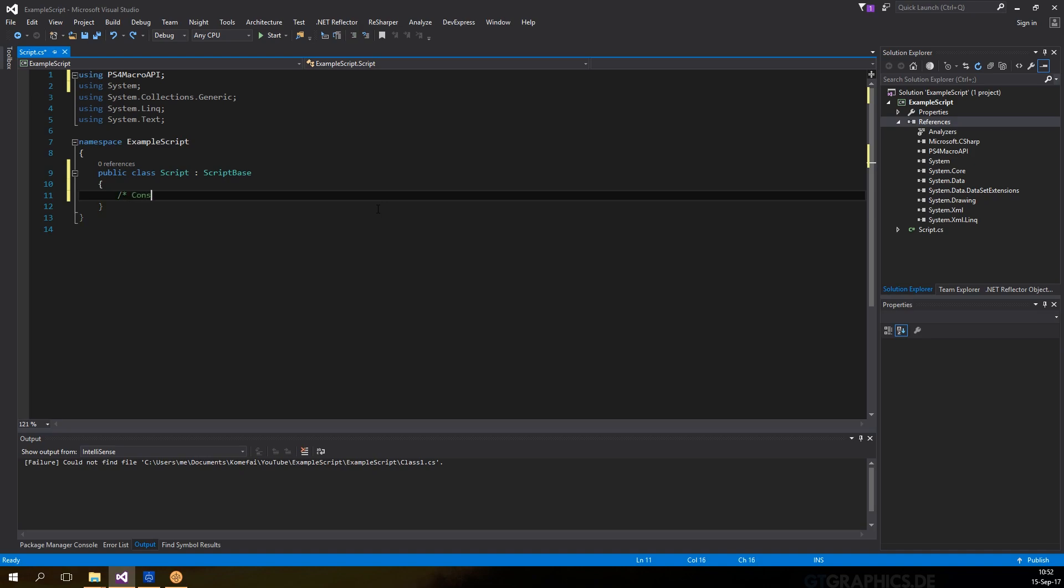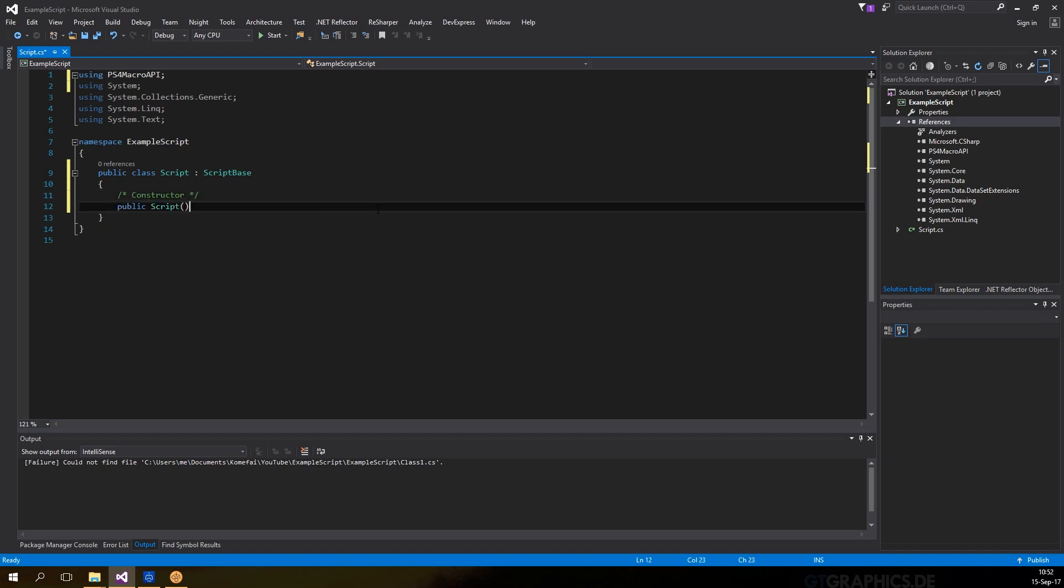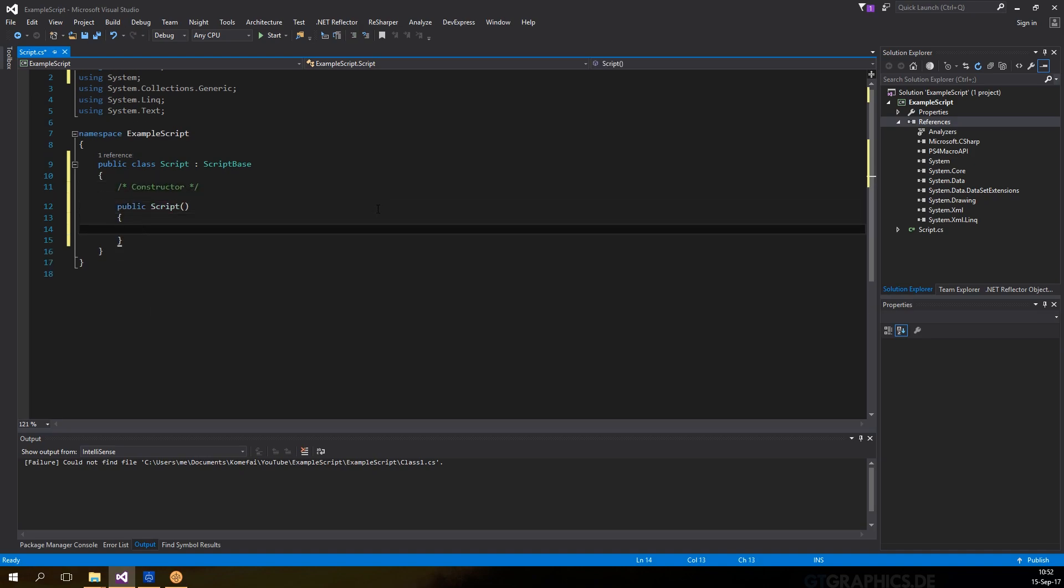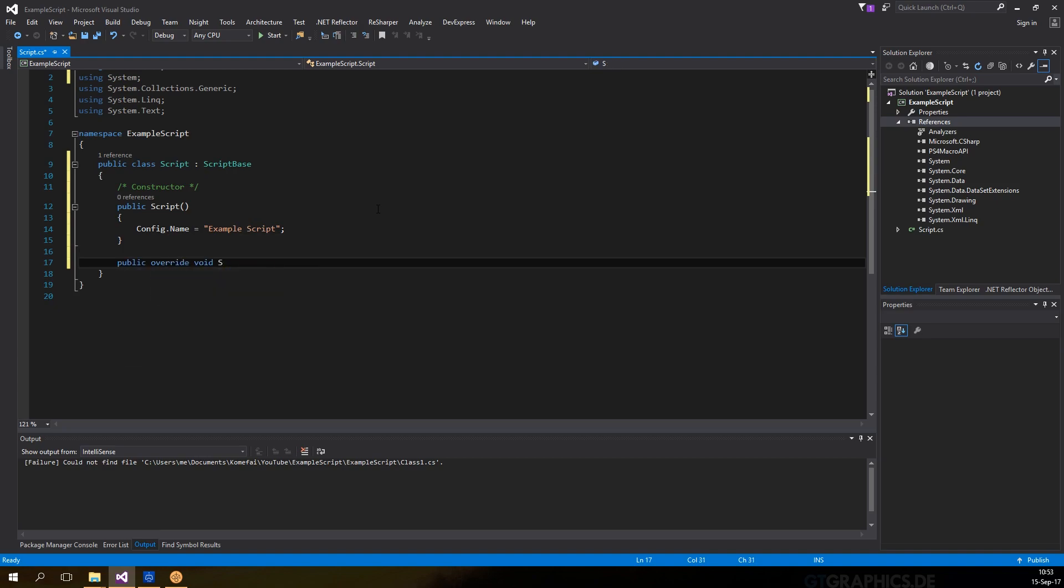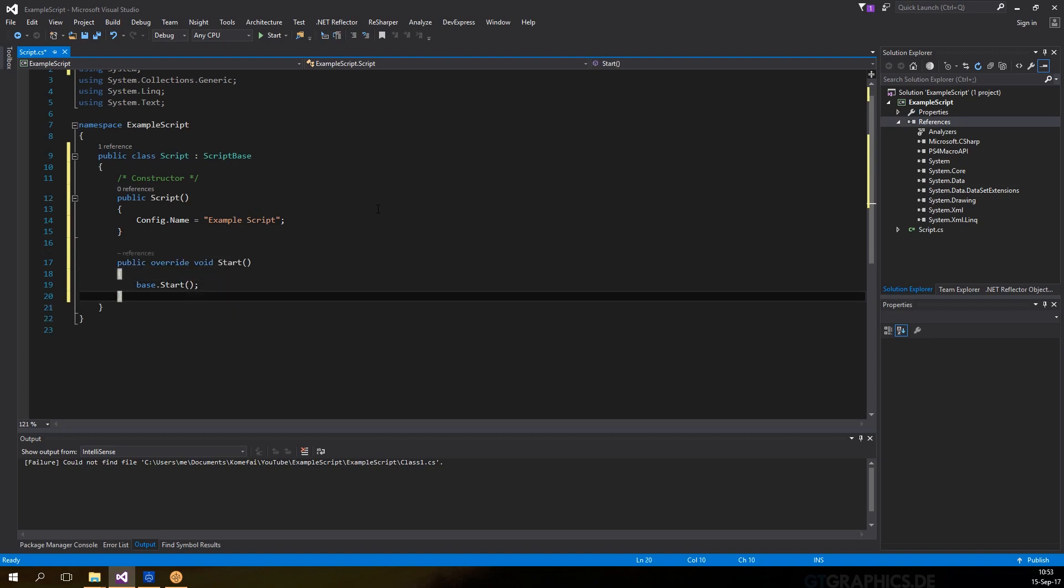Then we're going to create a constructor. Inside the constructor, we can set the name of the script and other settings through the config property. Next, we'll override the two methods from the base class and write our own custom code in it.